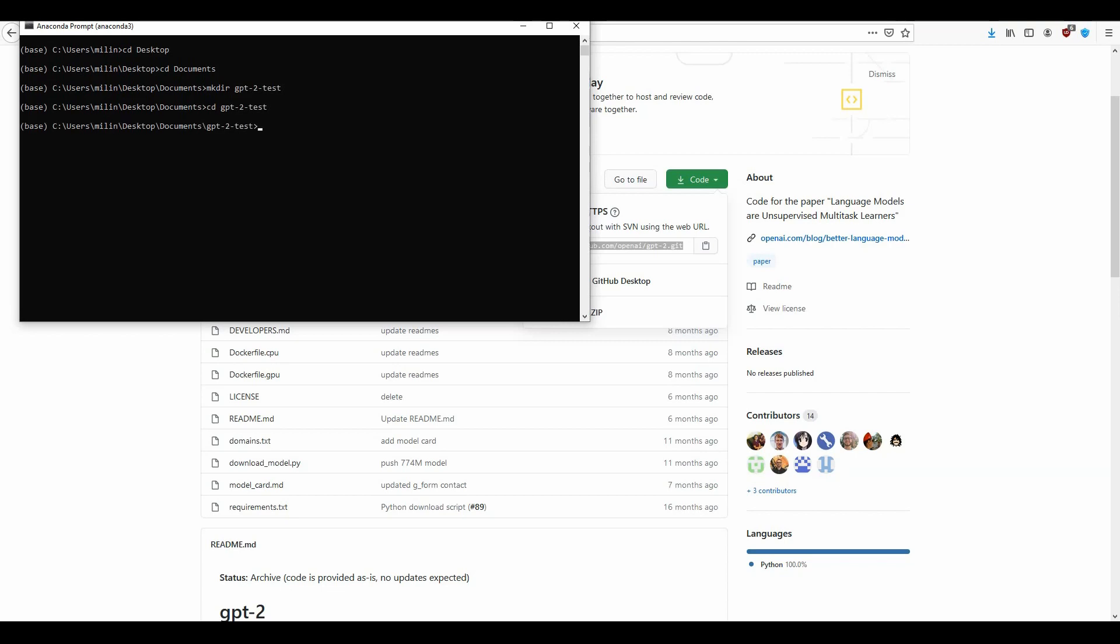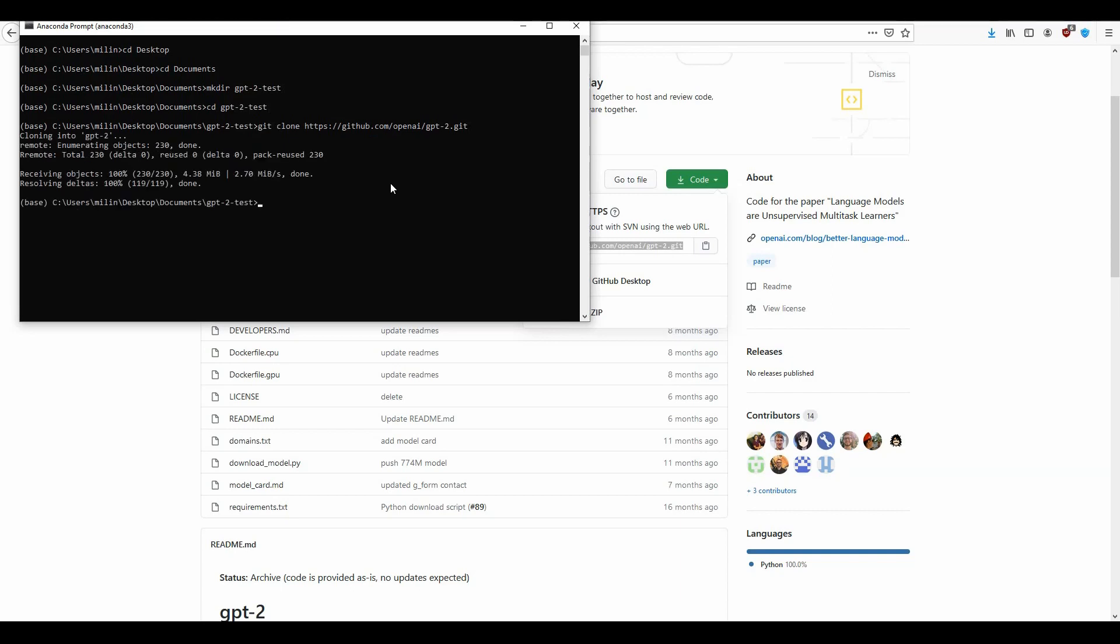Now we can clone the repository, just type in git clone and paste the URL here. Now this has been cloned, we can cd into the folder.